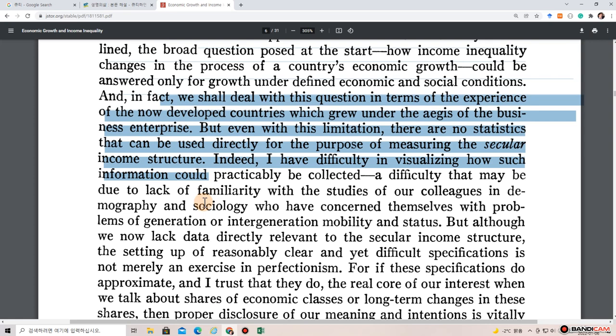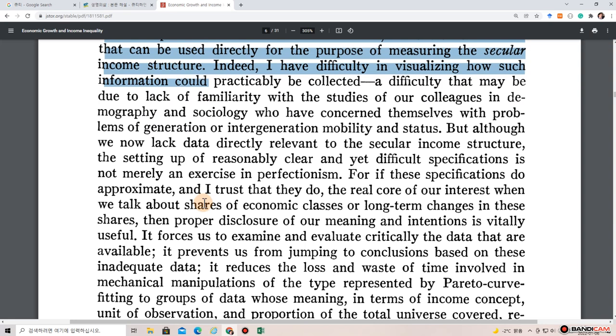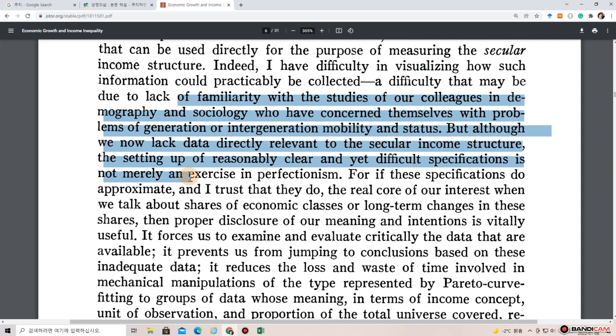But even with this limitation, there are no statistics that can be used directly for the purpose of measuring the secular income structure. Indeed, I have difficulty in visualizing how such information could practically be collected — a difficulty that may be due to lack of familiarity with studies by colleagues in demography and sociology who have concerned themselves with problems of generational or intergenerational mobility and status.